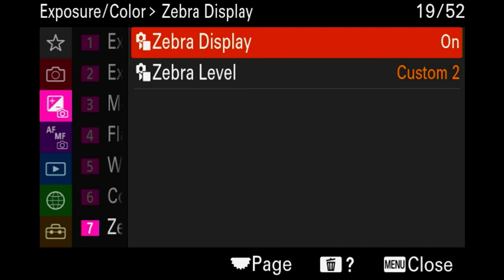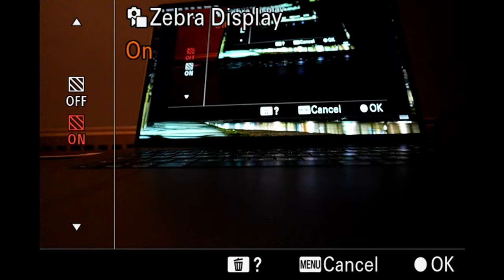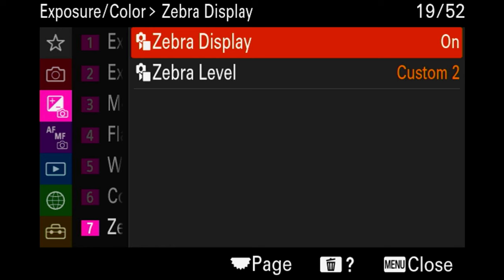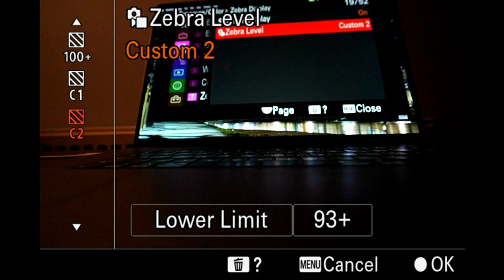The next setting still relates to your display — zebra settings. We're not talking about the animal; we're talking about the black and white lines you see running through your display when this setting is switched on. It's a warning signal that you're about to blow out highlights that you won't be able to recover. Zebra settings are also customizable for skin tones or other situations. They can be confusing at first, but you'll never blow out highlights again.